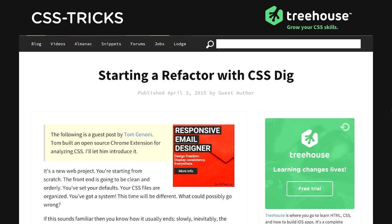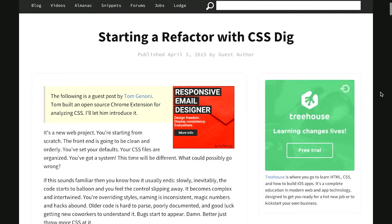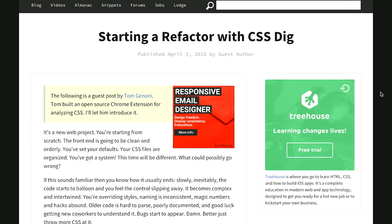Next up is this wonderful article over on the CSS Tricks blog called 'Starting a Refactor with CSS Dig.' CSS Dig is a Chrome extension, and this article is written by the creator of that Chrome extension, so it's a pretty cool resource on CSS Dig. I believe we talked about that on a previous episode of the Treehouse Show. Basically, as the name implies, it allows you to dig into your CSS and find places that could use some refactoring.